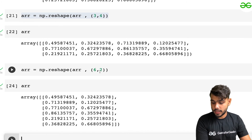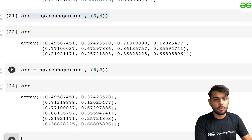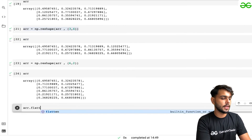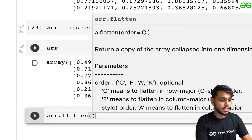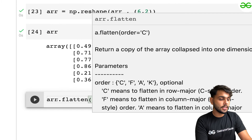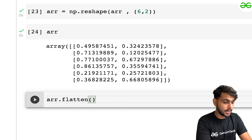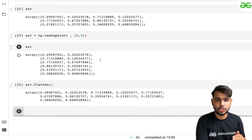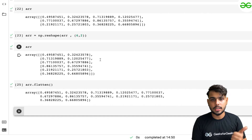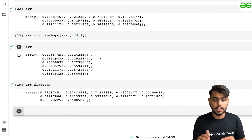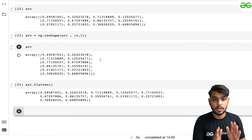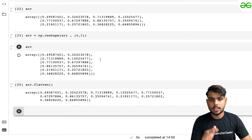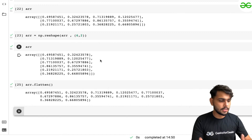Once reshape is done, we have another function called flatten. Let's see how we can flatten an array. All we need to write is arr.flatten(). When executed, the array that we had earlier in two dimensions is now converted into one dimension. Whatever number of dimensions you had — whether it's three, four, five, or six dimensions — all will be converted into a one-dimensional array. That is called flattening the array.